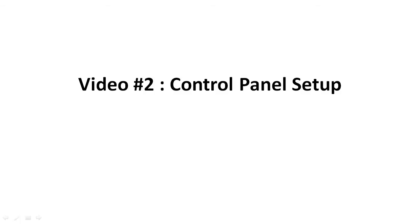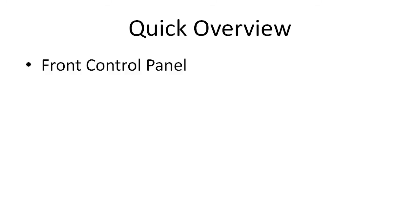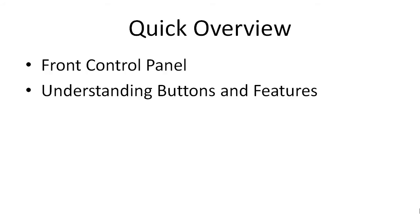Hello and welcome back. This is video number two, the control panel setup. Just a quick overview. We're going to talk about the front control panel, and I'm going to give you an overview of the buttons and features. So let's get started.